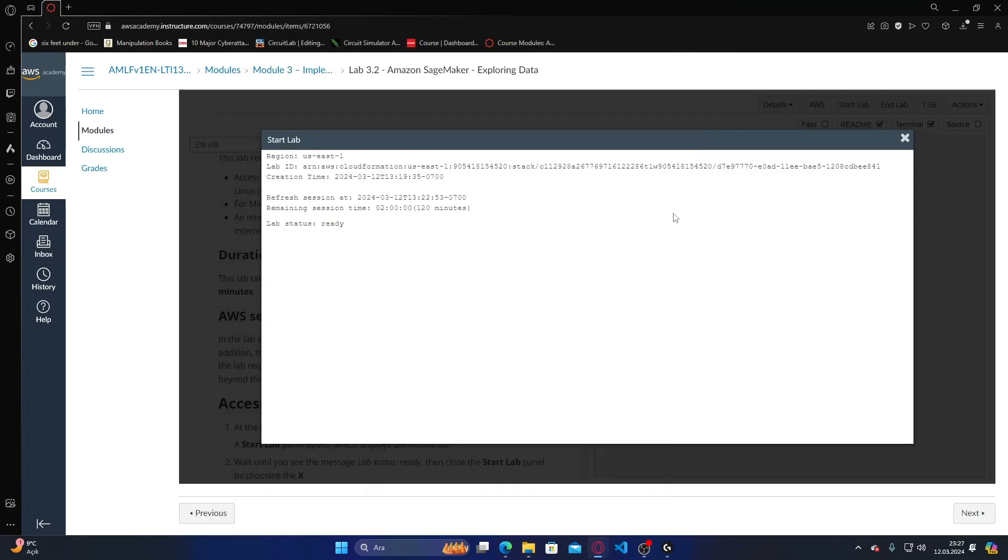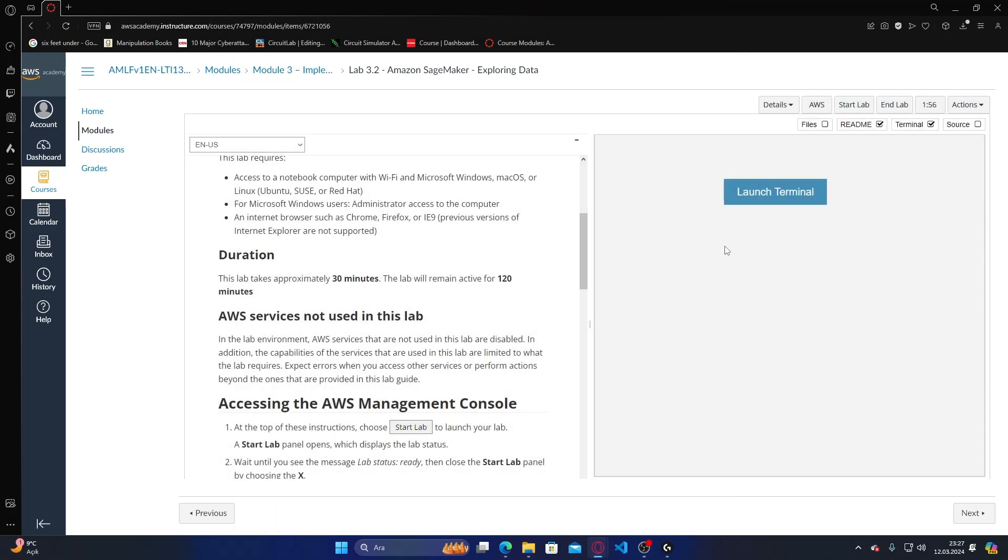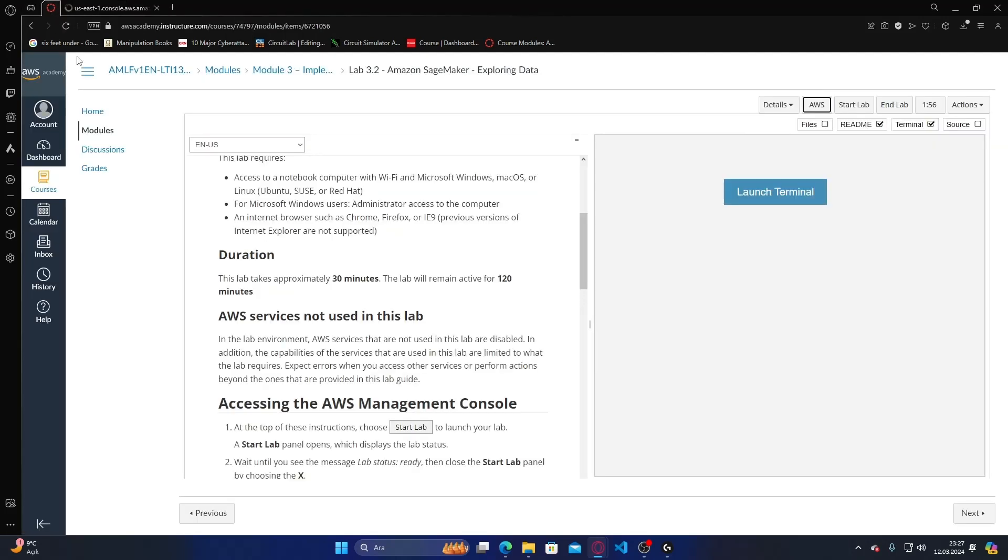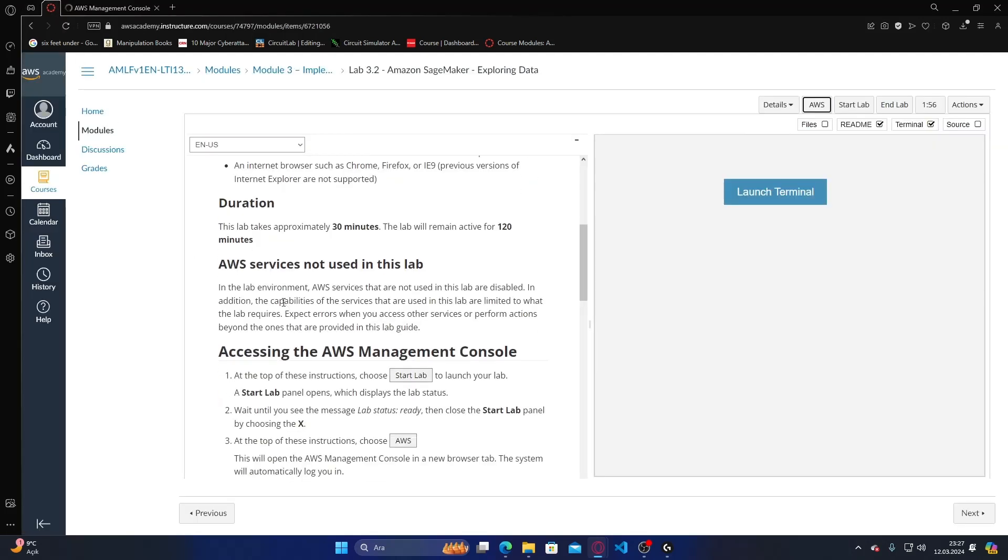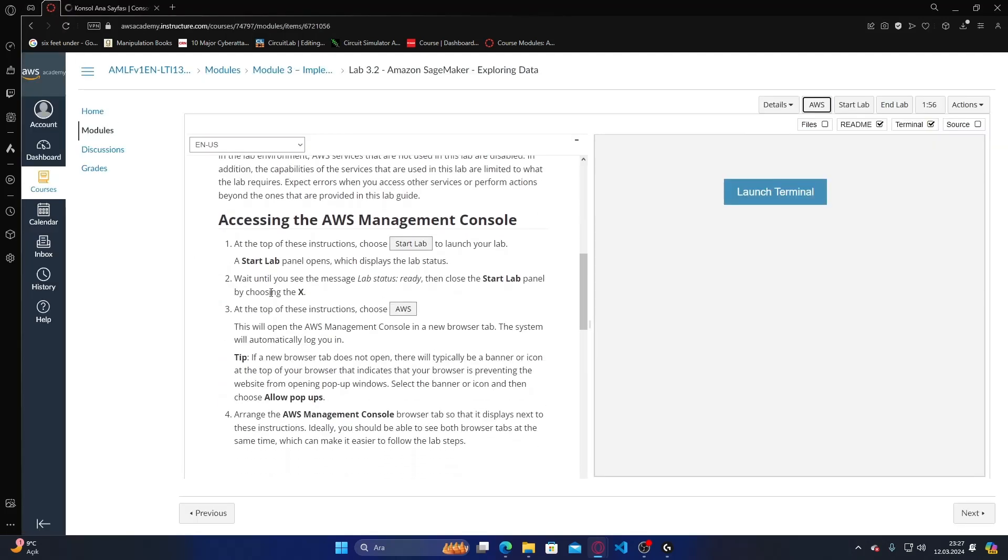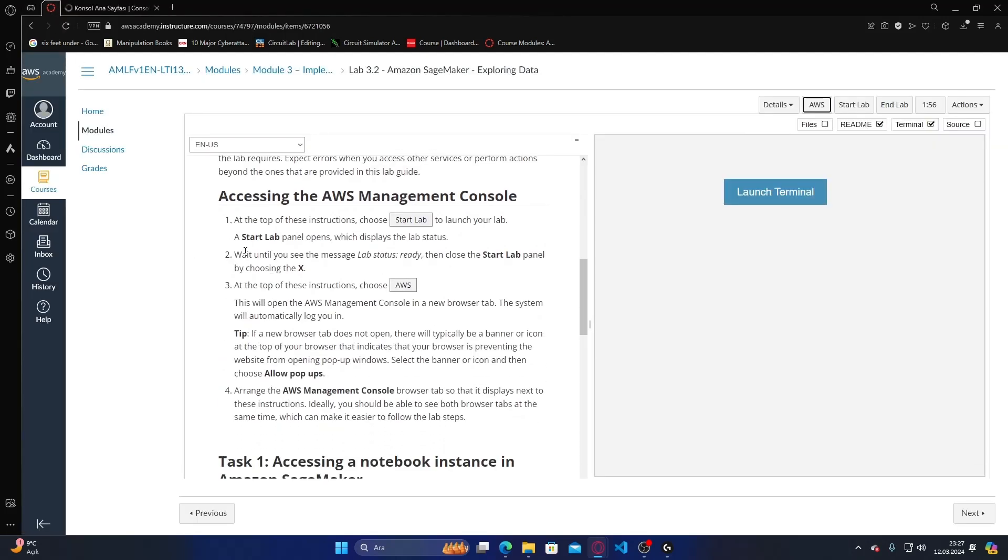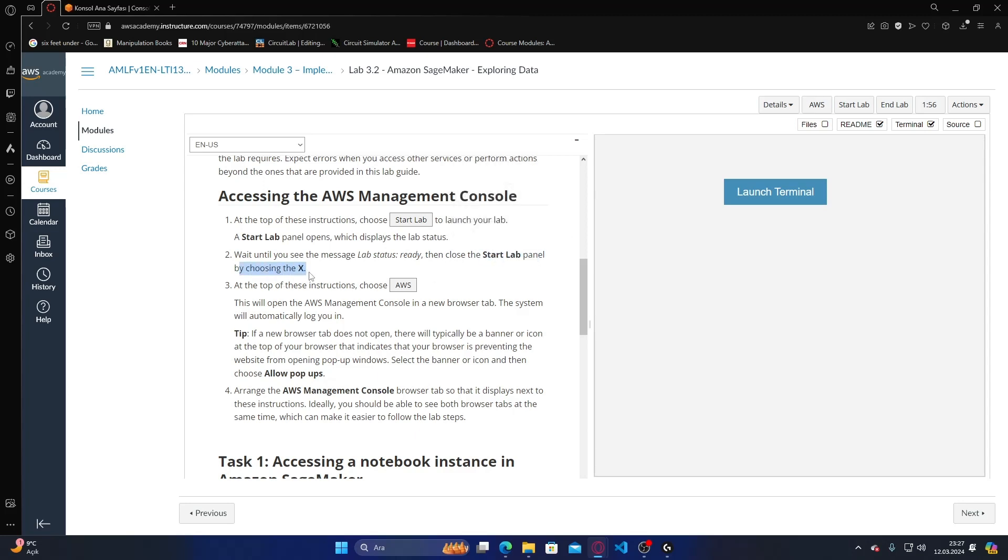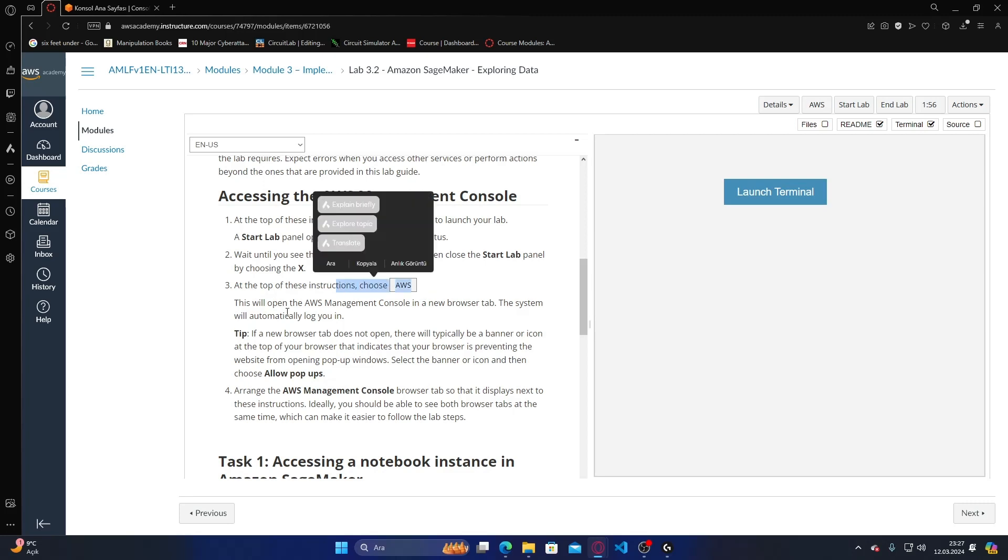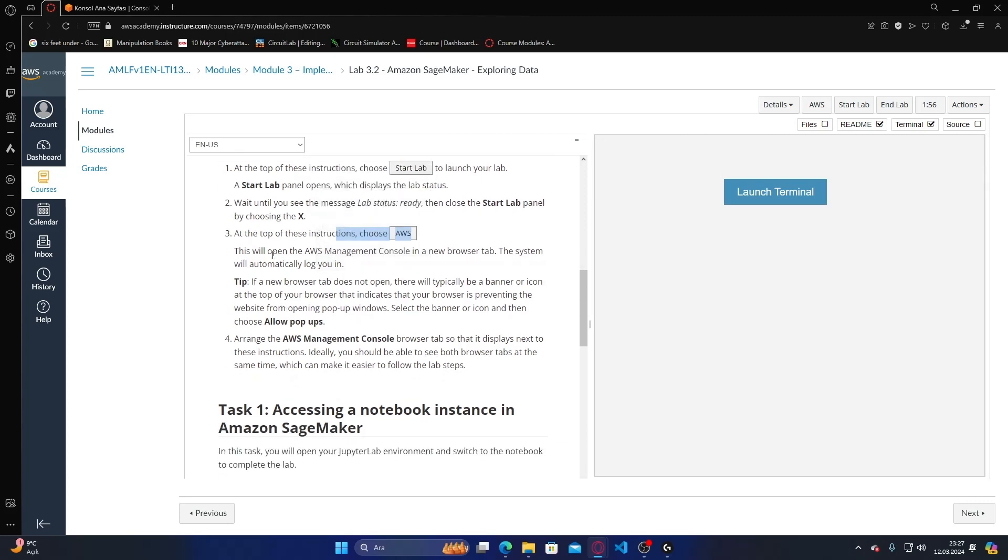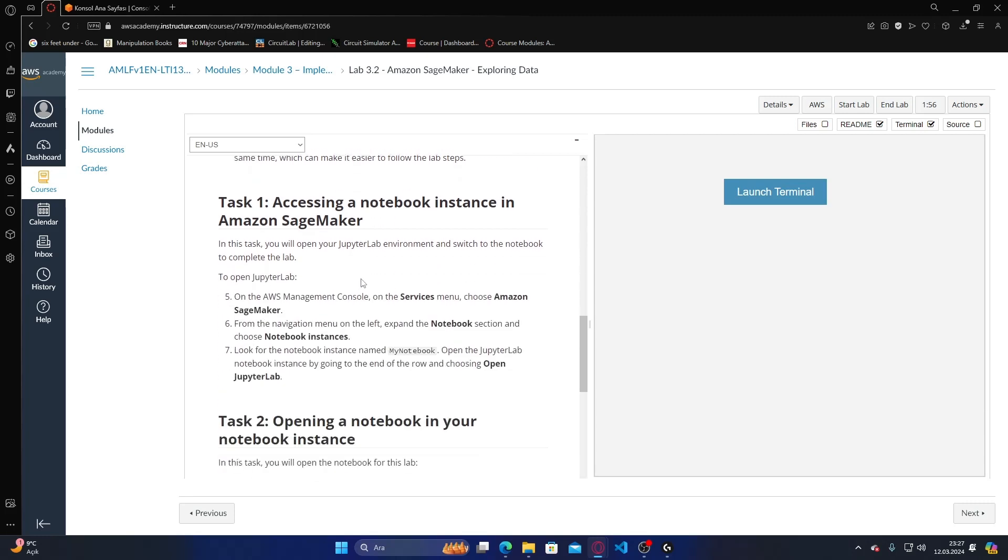My lab status is ready. Let's click AWS. At the top of the instruction choose AWS - this will open the AWS management console.